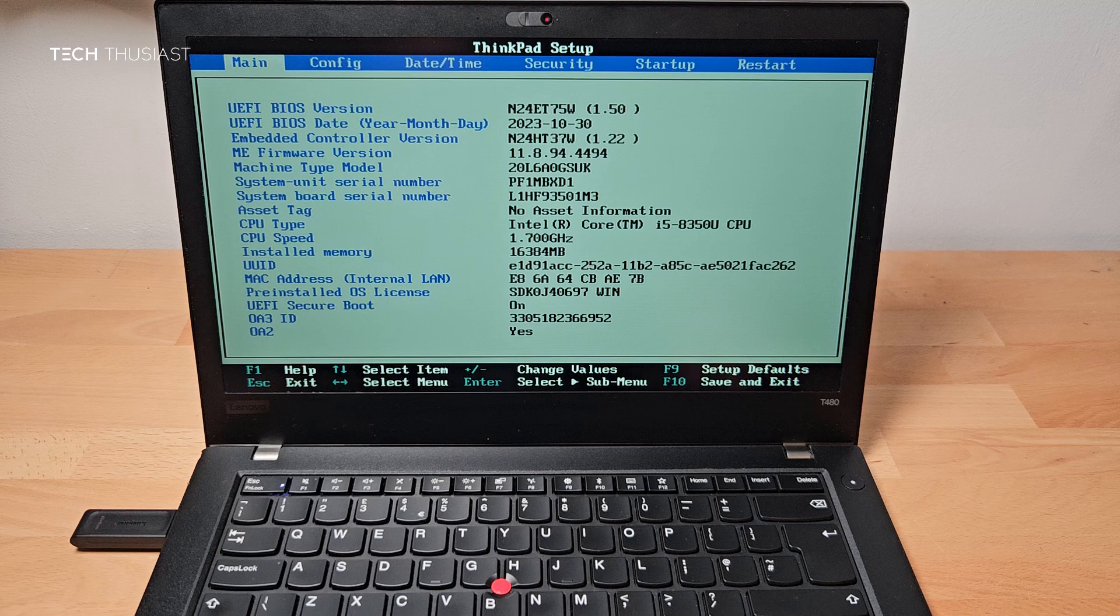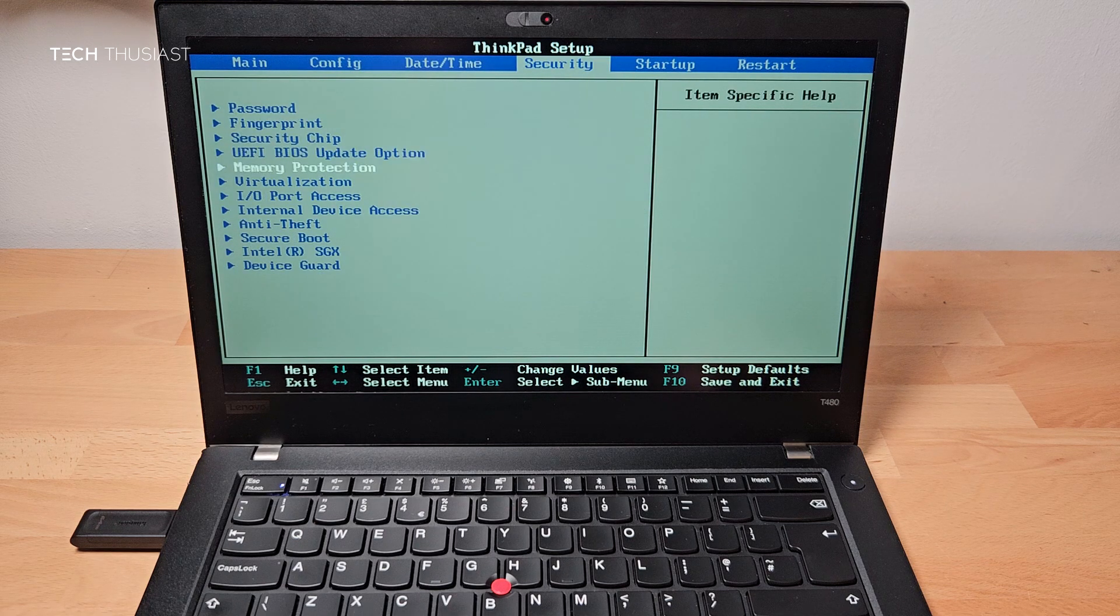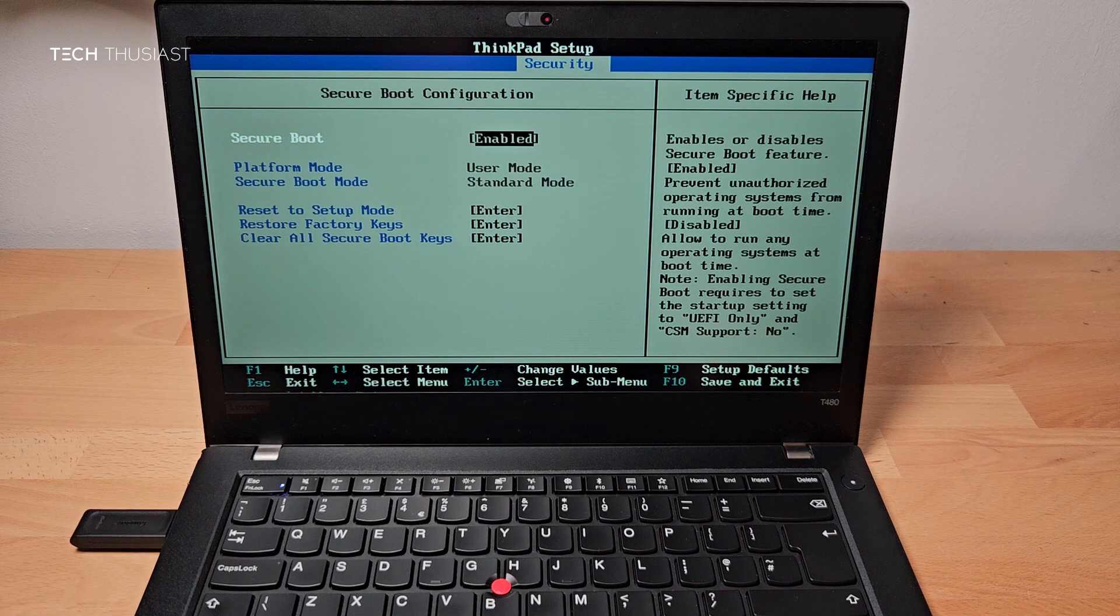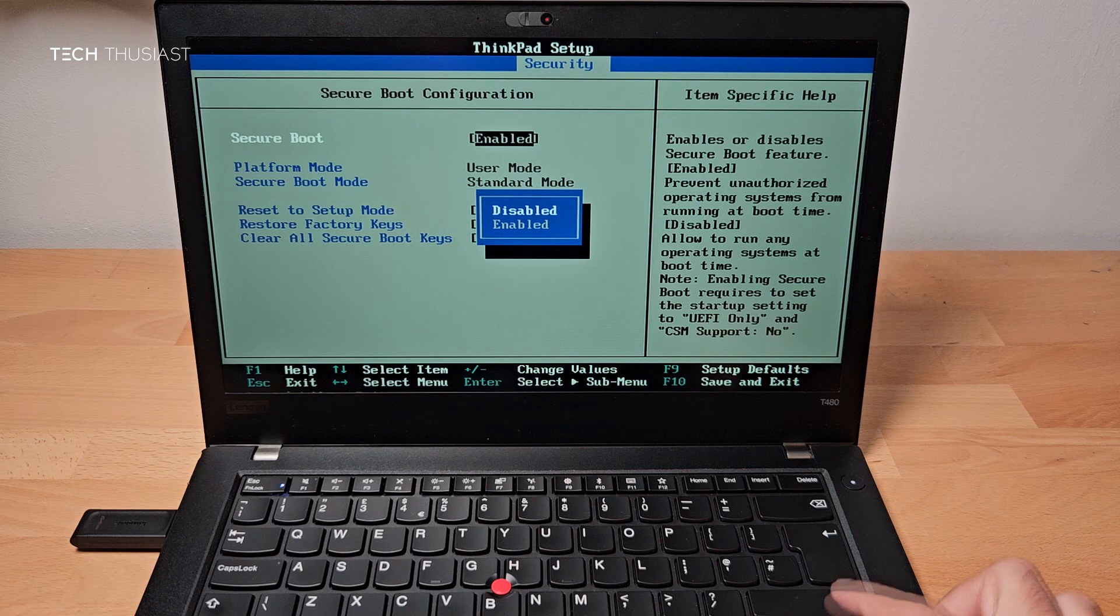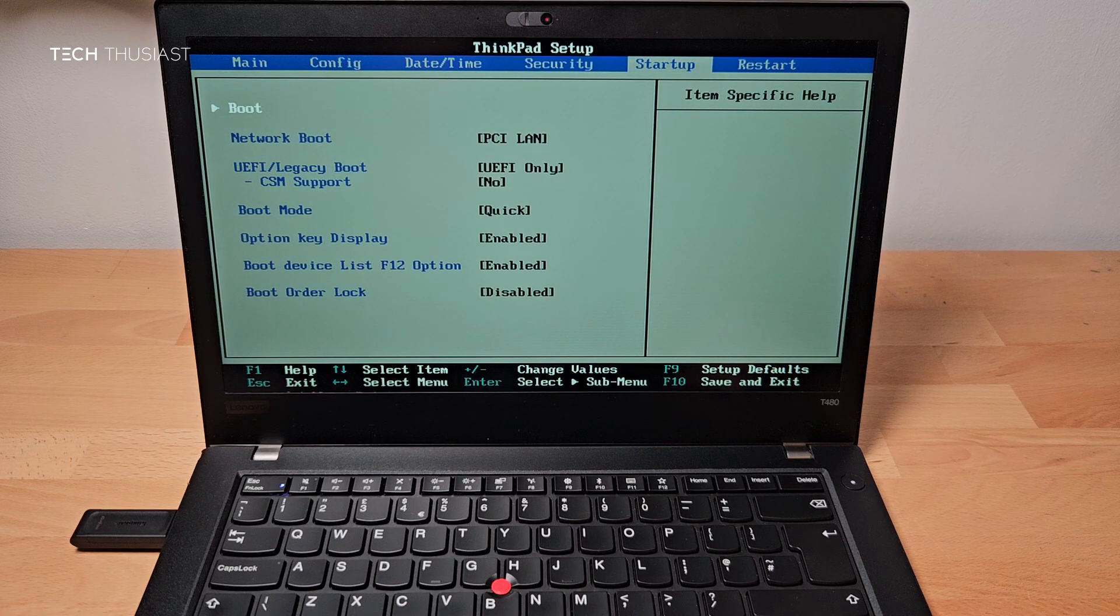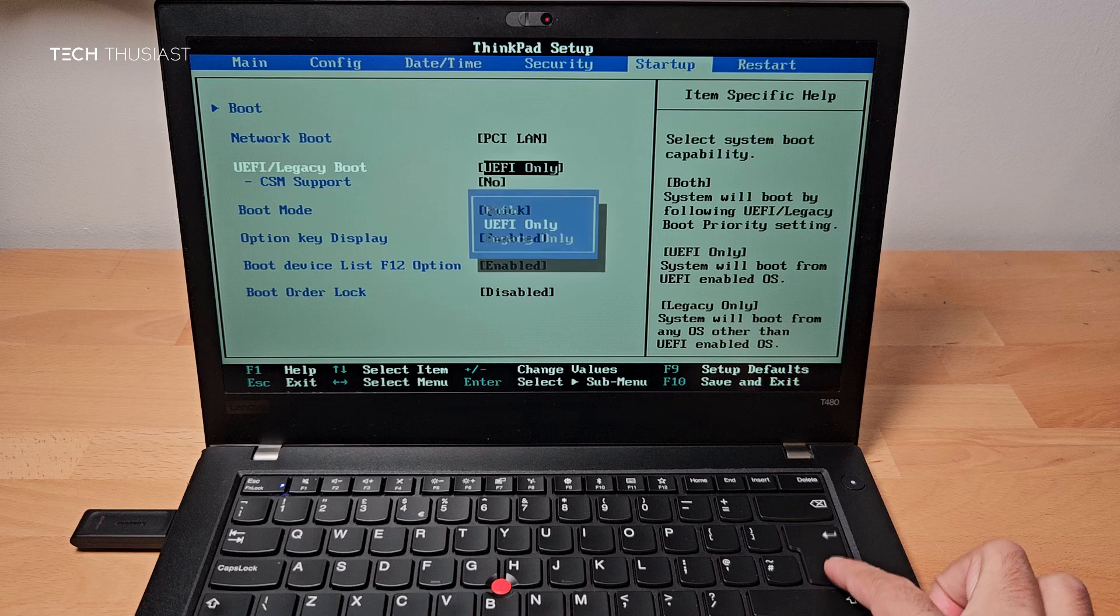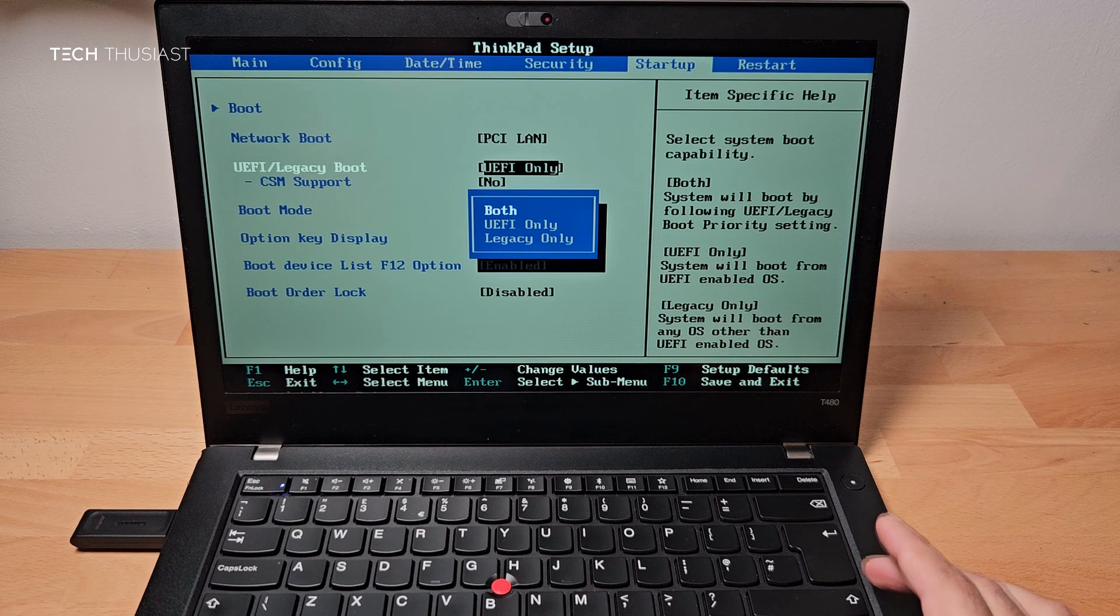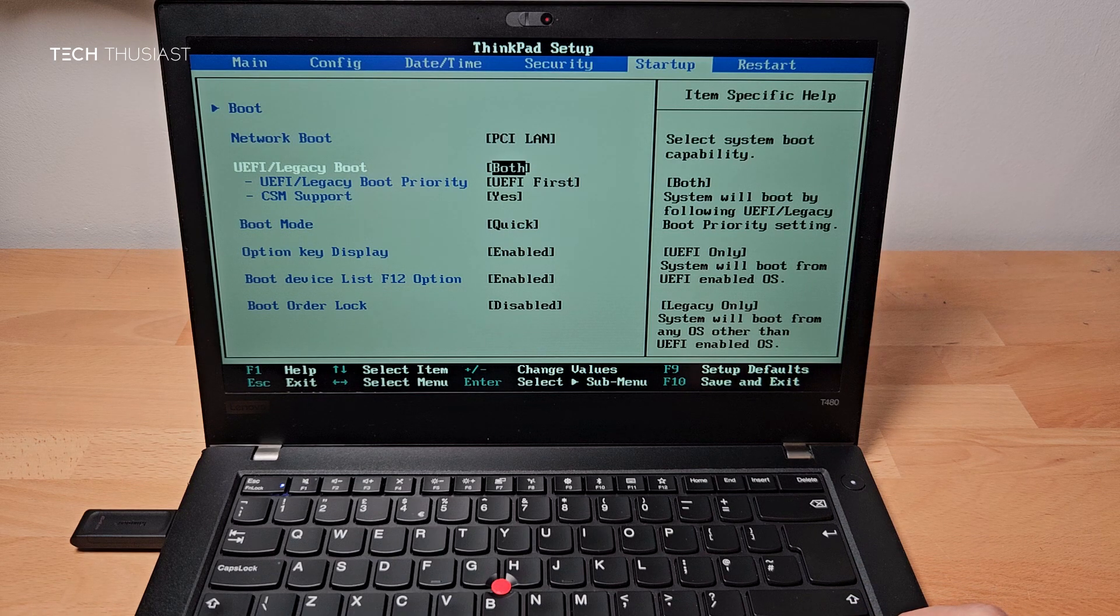So what we're going to do is press right until we get to security. Then go to the bottom to secure boot. Now for secure boot, you can see that it is enabled. We're going to tap on enter, then disabled, then enter again. Then press escape. Then move to the right to startup. Then go down to UEFI legacy boot. Press enter. We can change the settings here. We can leave it on both. Then go up to boot.